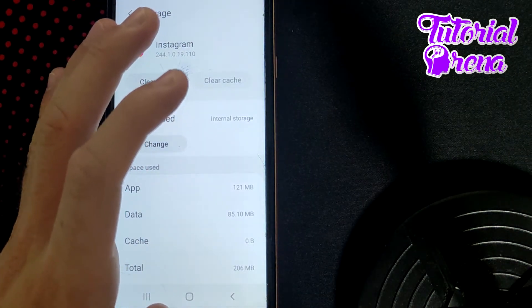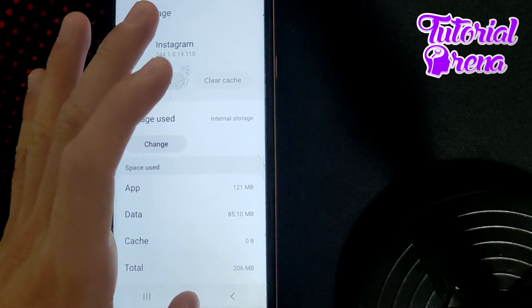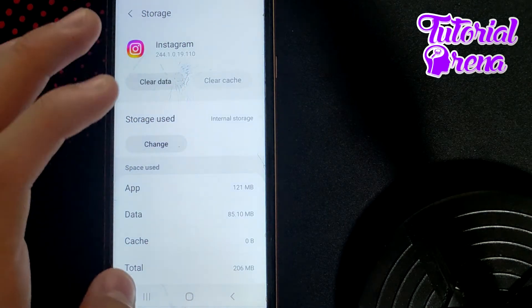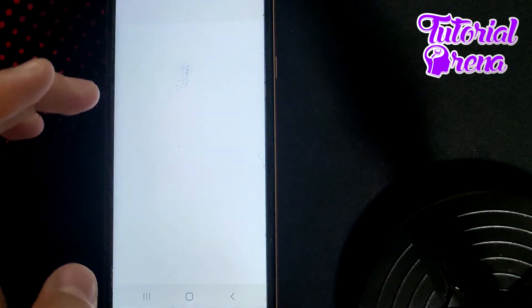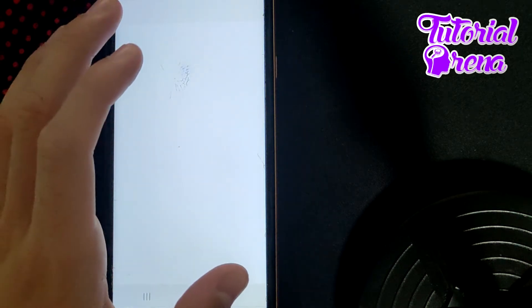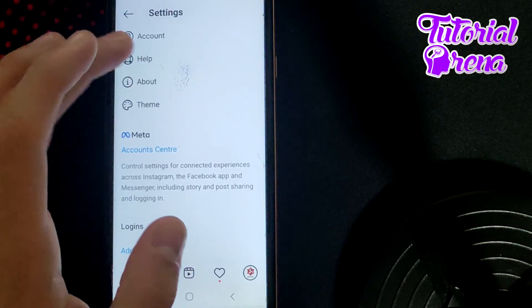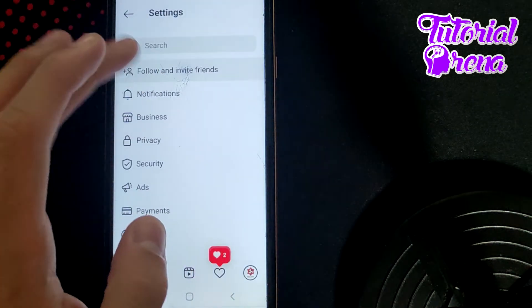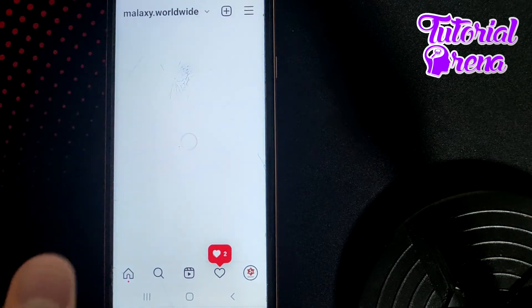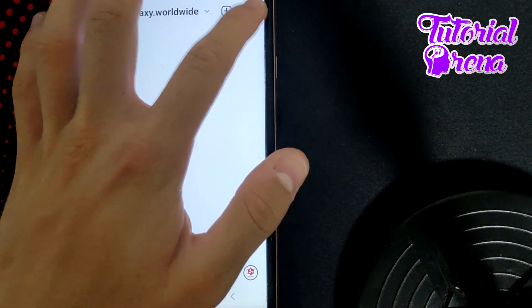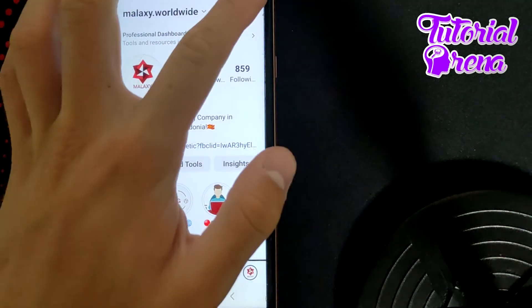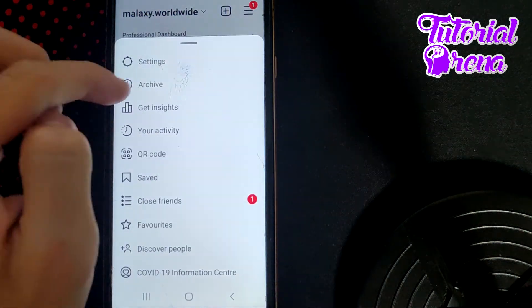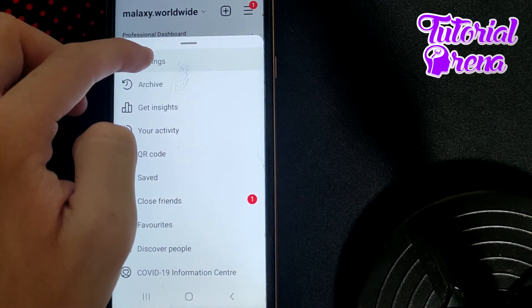When you get done with that selection, the last thing you can do is get back to your Instagram session. You'll need to wait... when you get right here, simply tap on the three dots on your right upper side, and go Settings on the first selection.